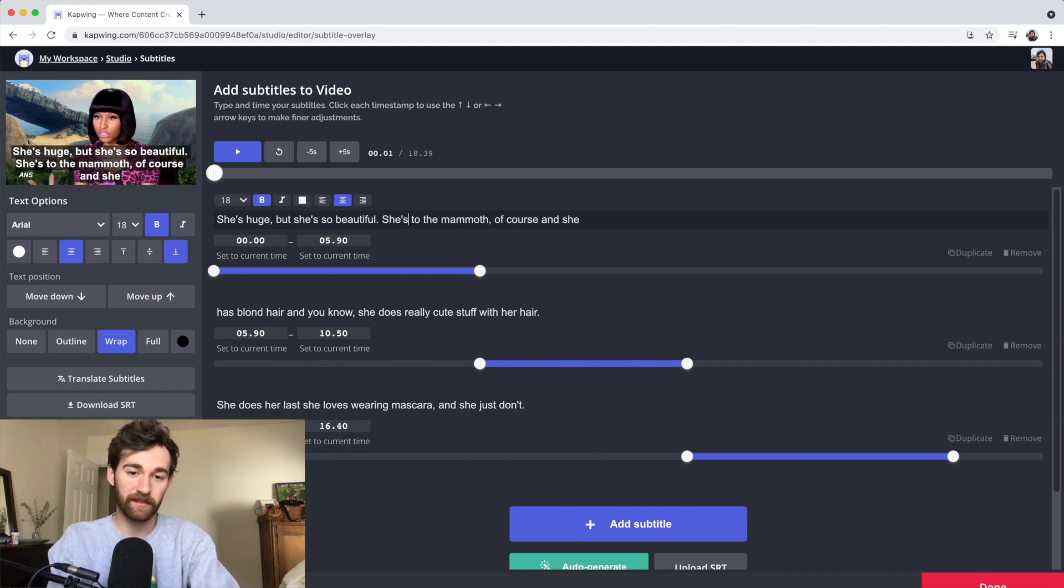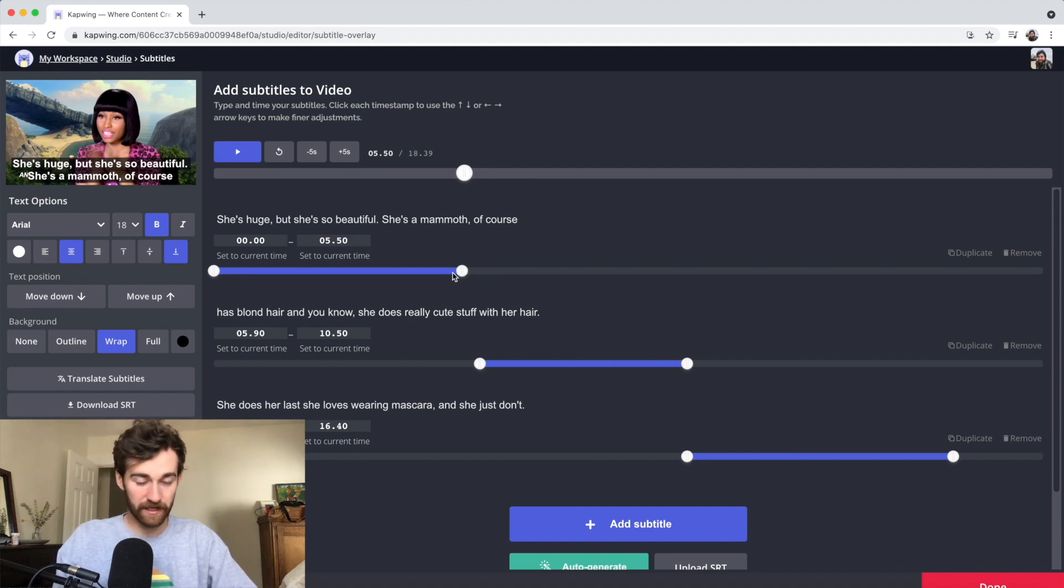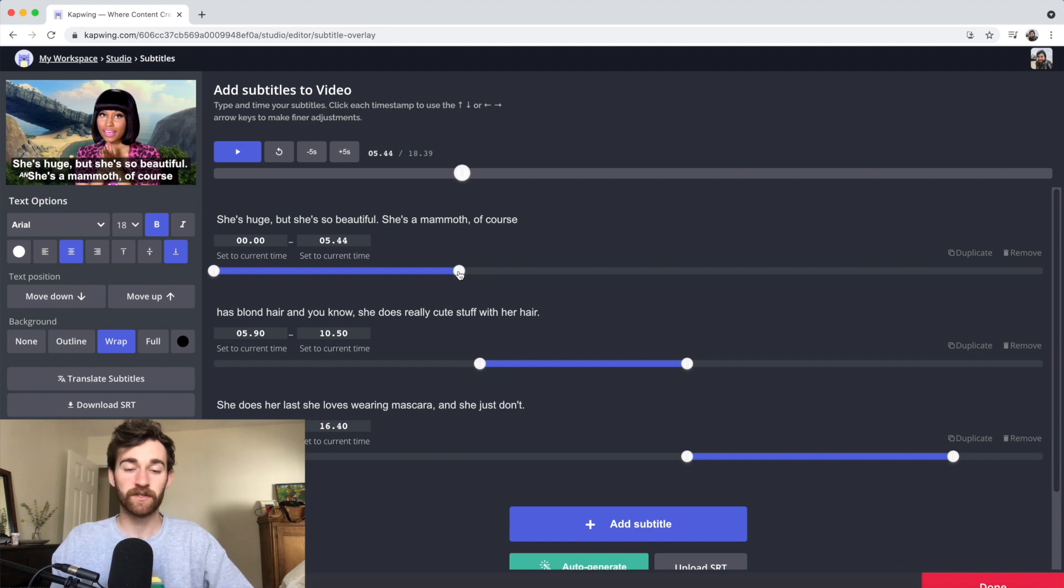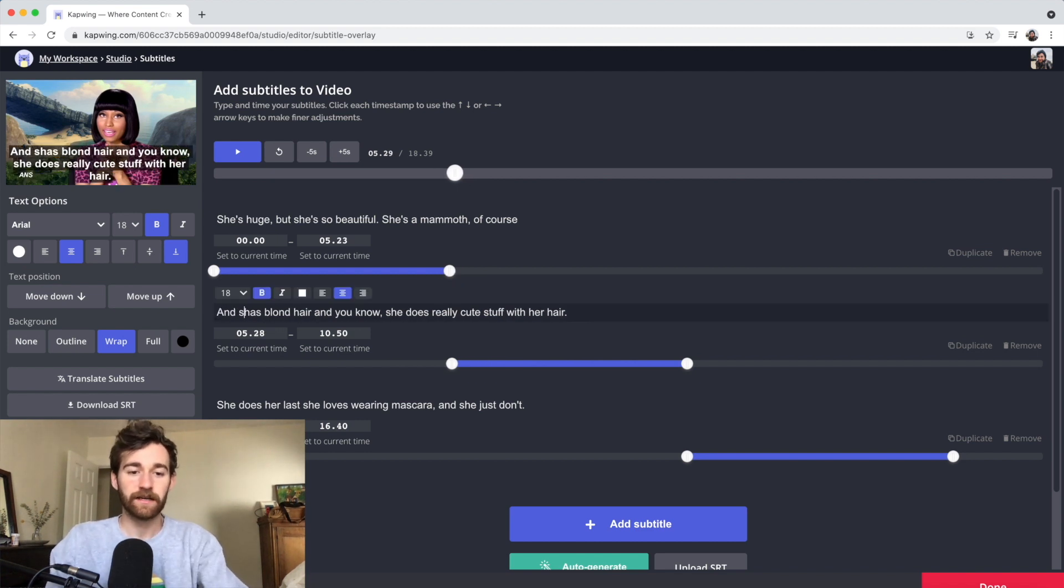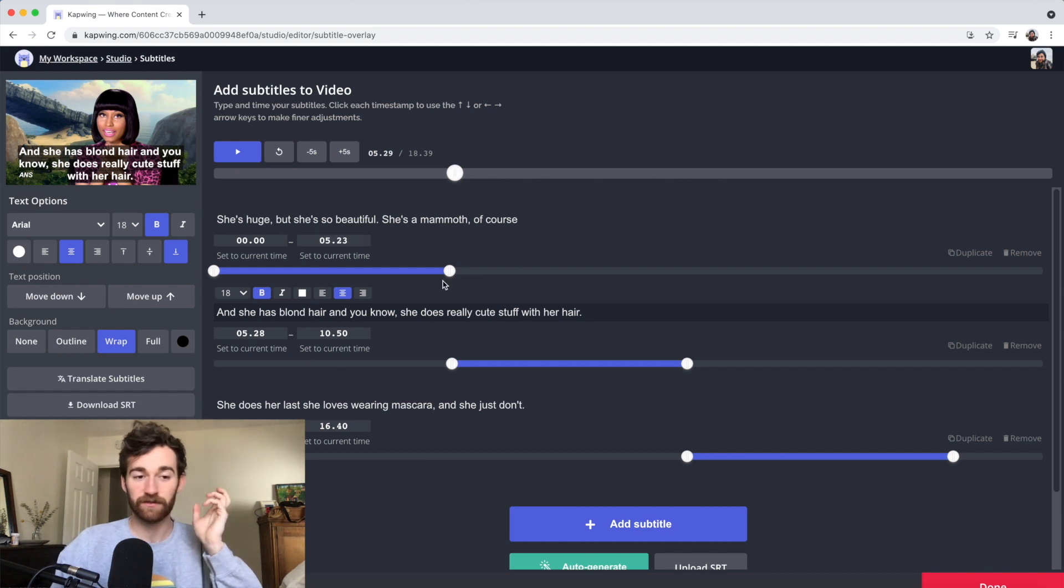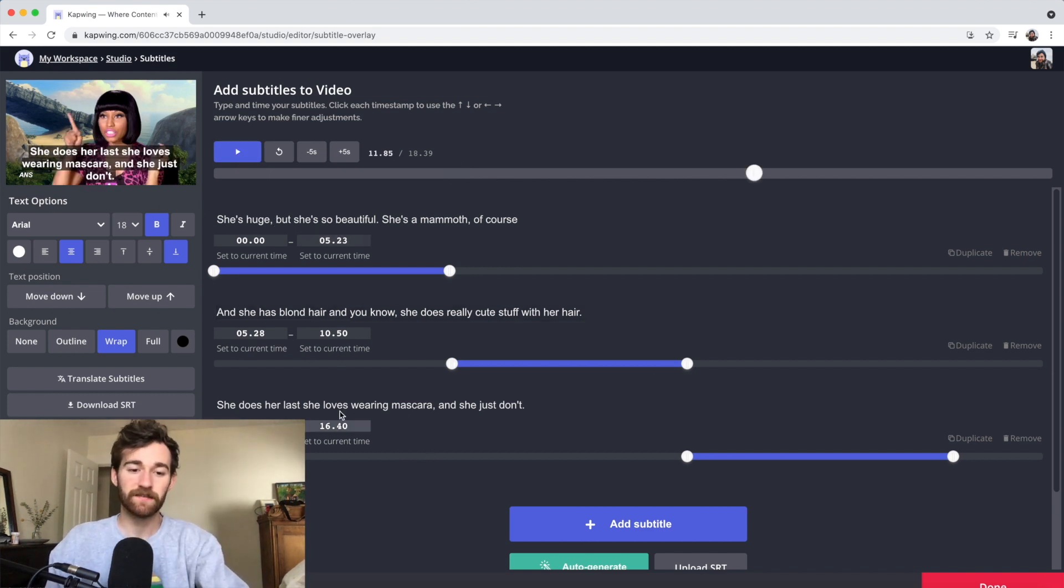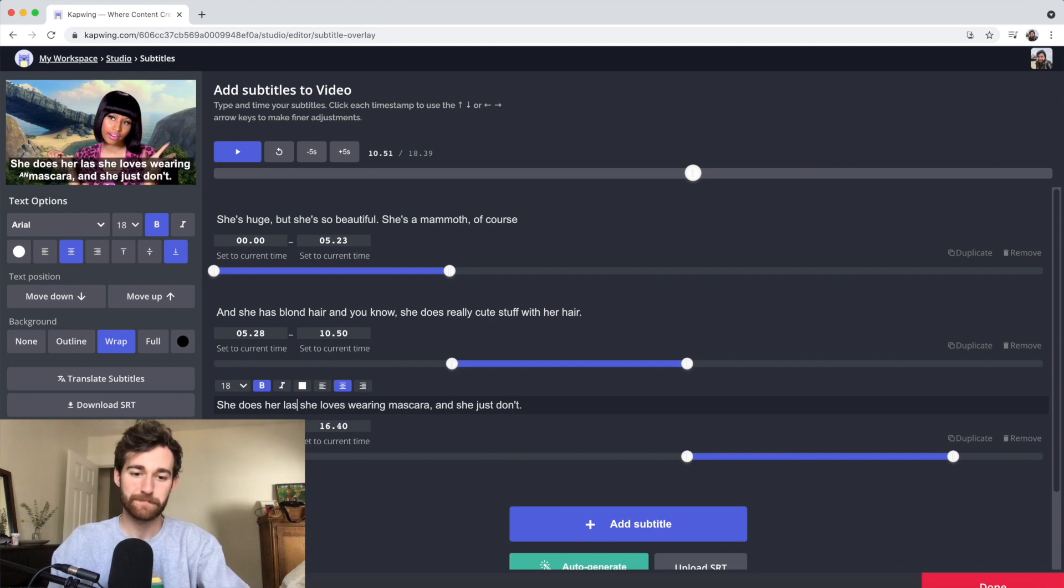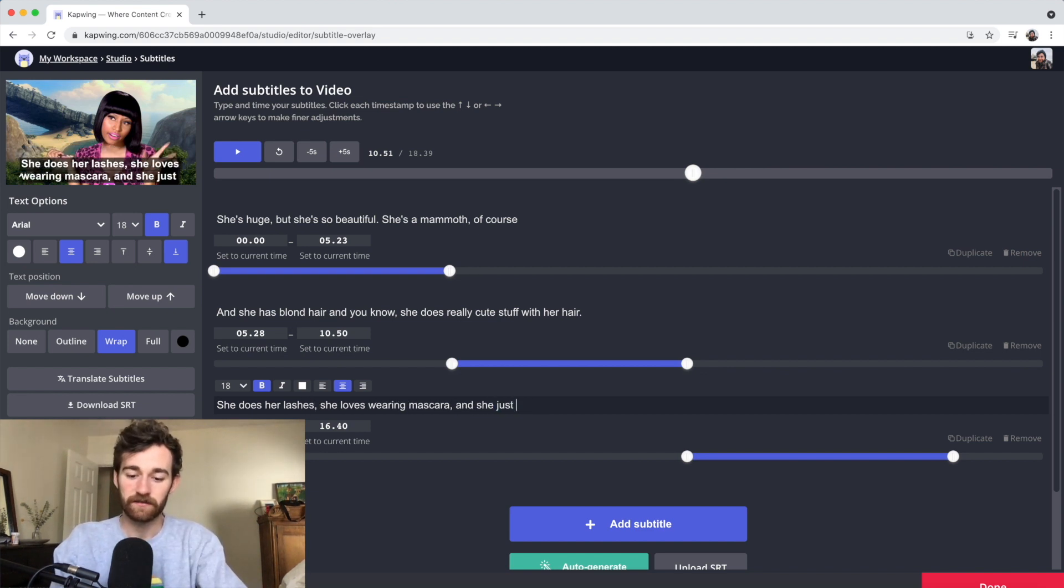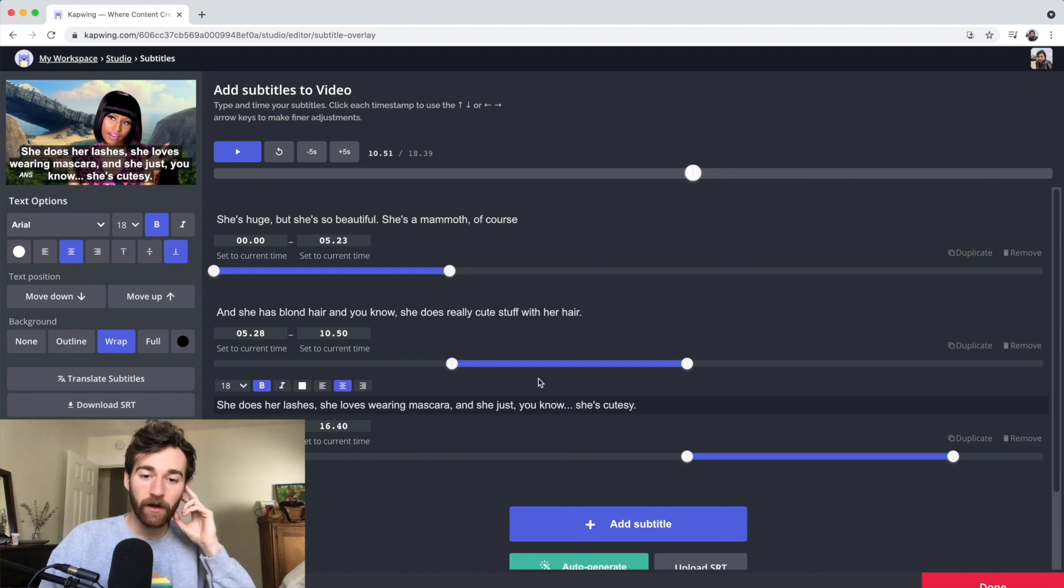By clicking on the ends of these sliders, you can slide and trim how long your subtitle lasts. I'm going to add, and she has blonde hair. And she does really cute stuff with her hair. And this is not right. She does her lashes. And she's just, she's cutesy. So now the text should all be right.